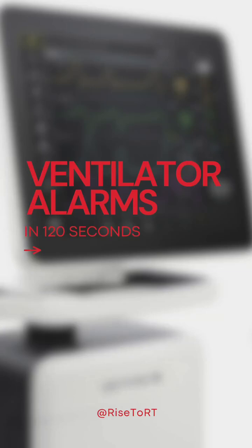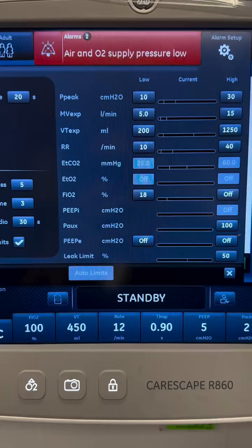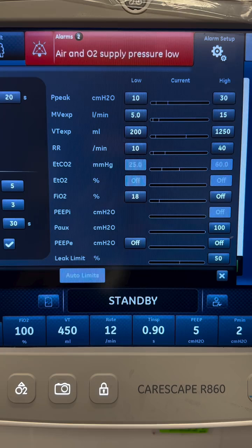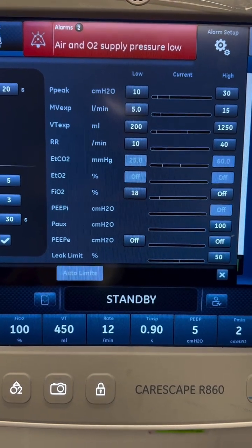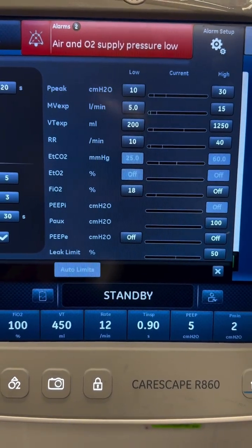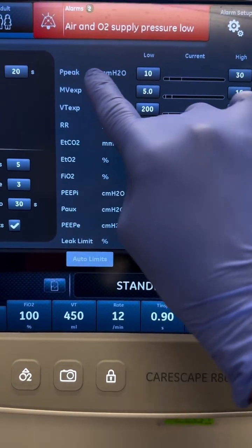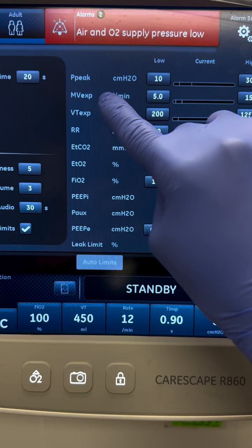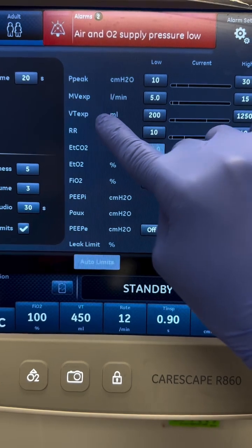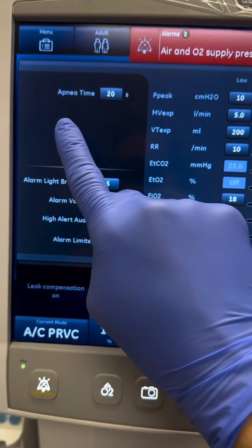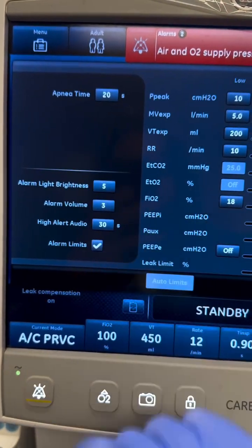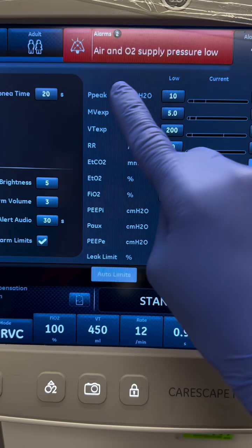Alright, as requested, let's talk about ventilator alarms — the most annoying but important noises in the unit. We're going to discuss what each means and possible solutions. We'll review peak pressure, minute ventilation, expiratory tidal volume, respiratory rate, and apnea alarms.